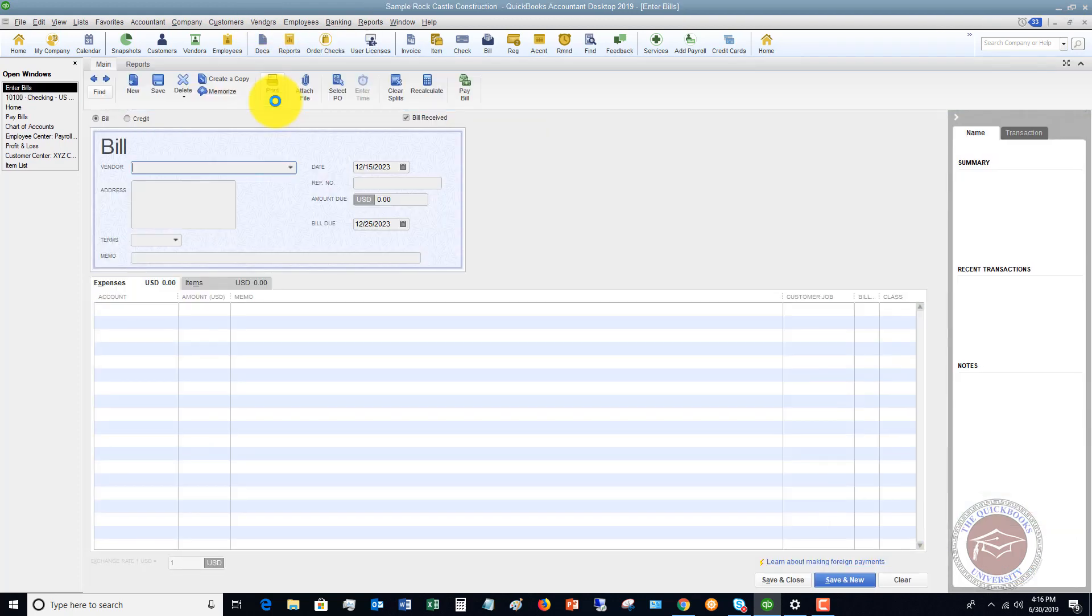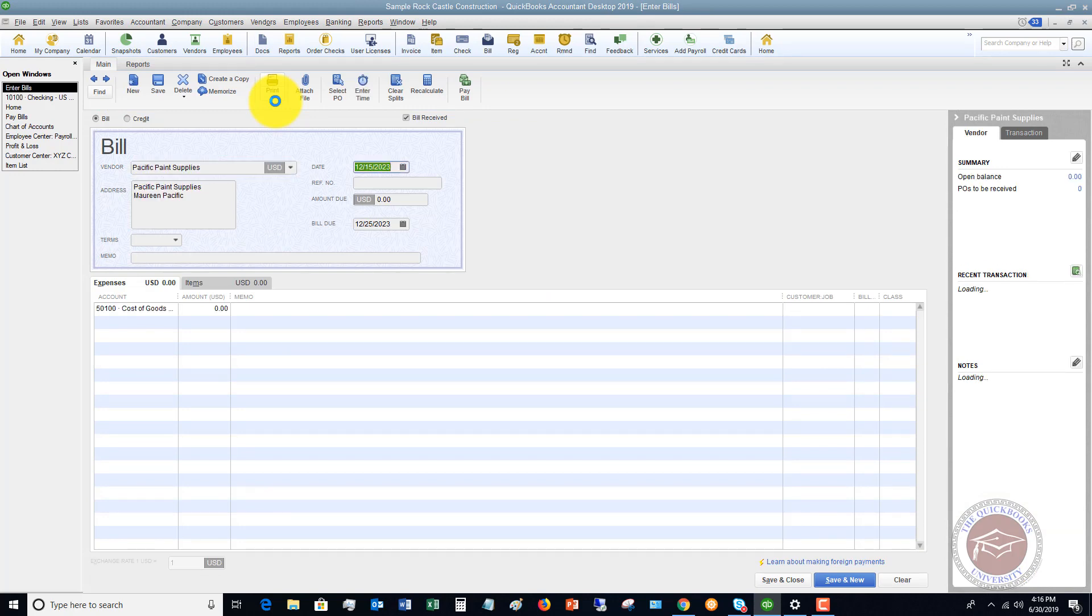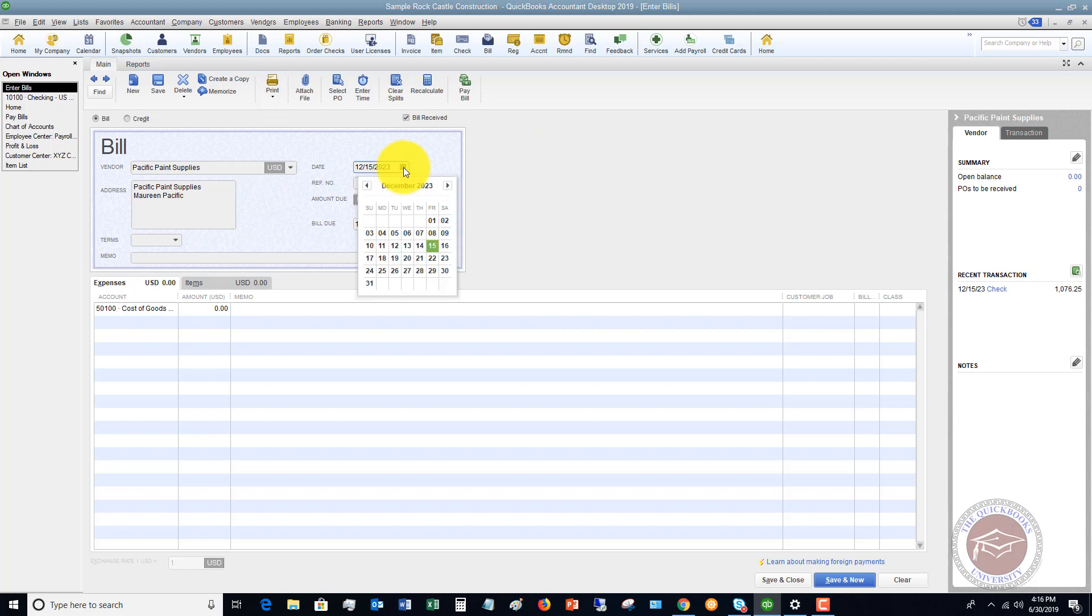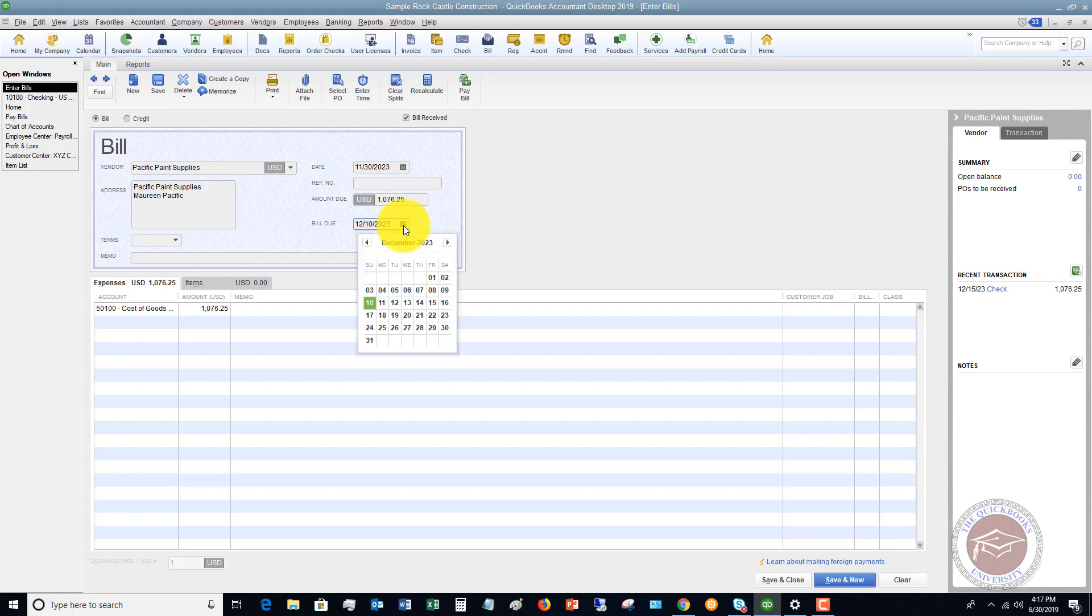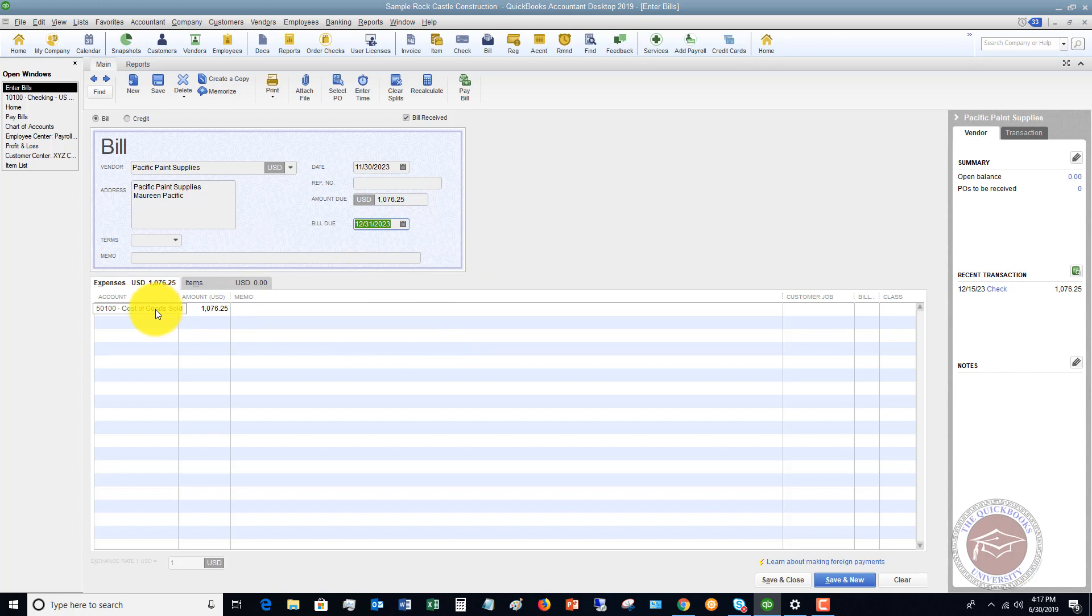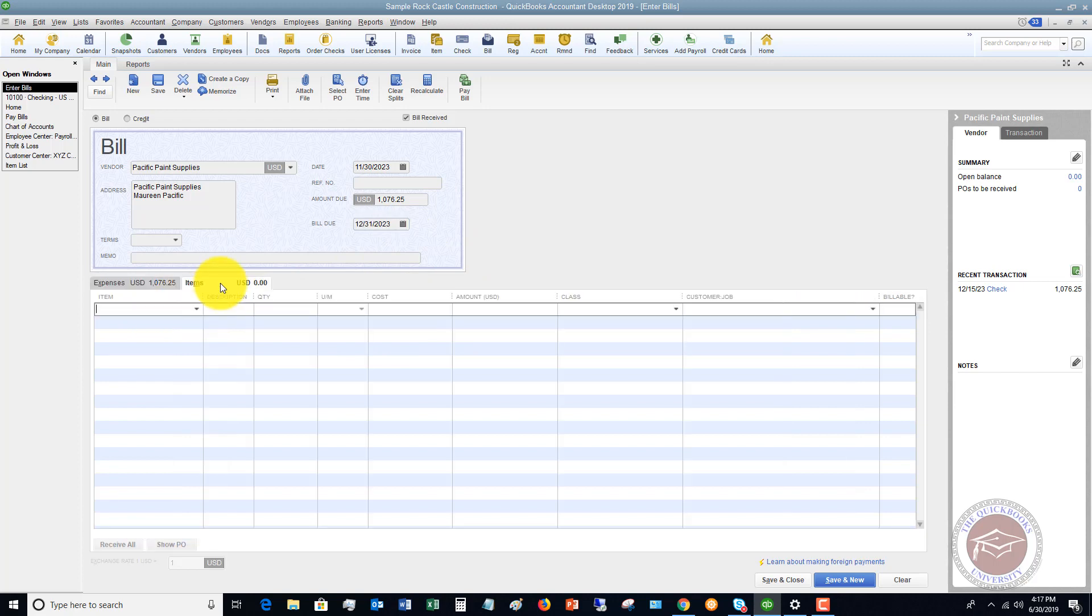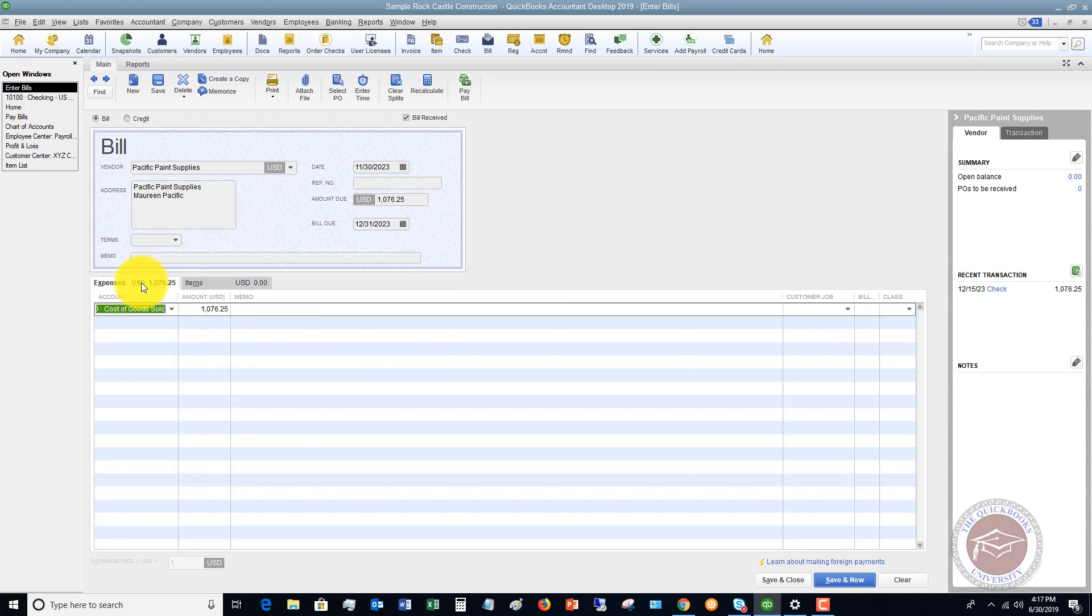We're going to say Pacific Paint Supplies. 12/15, we're going to put in the date of the bill. So we're going to enter this just like any other bill that we typically get. We're going to say $1,076.25. We'll say the bill due date. We'll say that it's due, let's say December 31st and you're going to put it to the right account or the items.